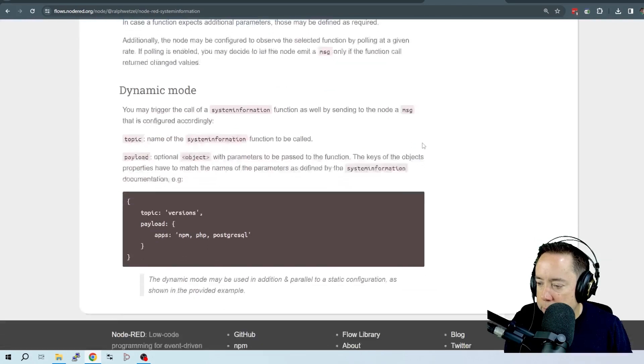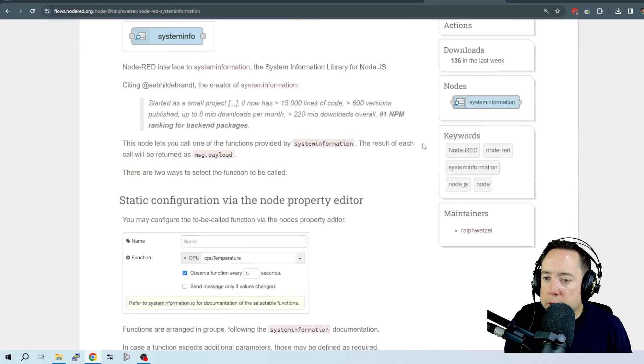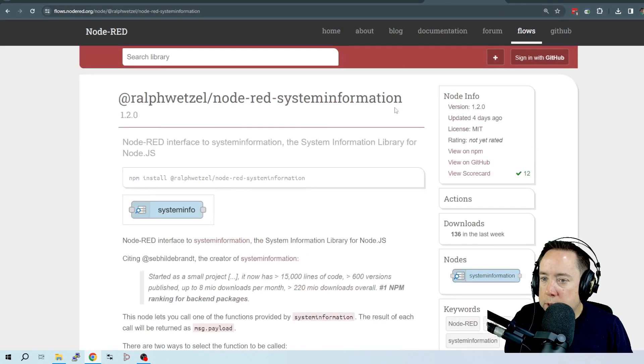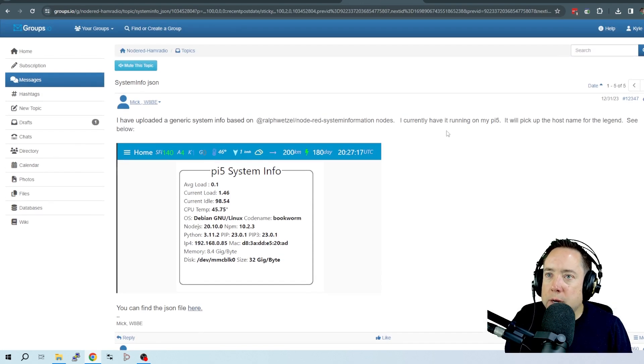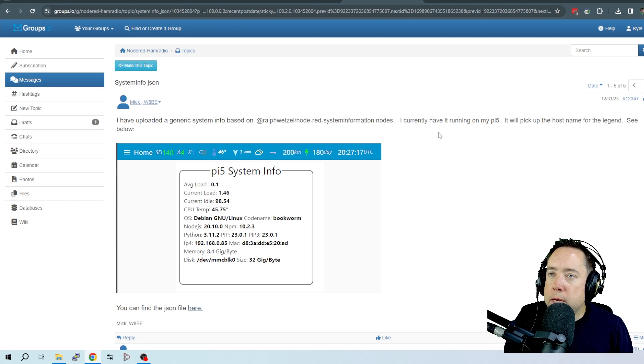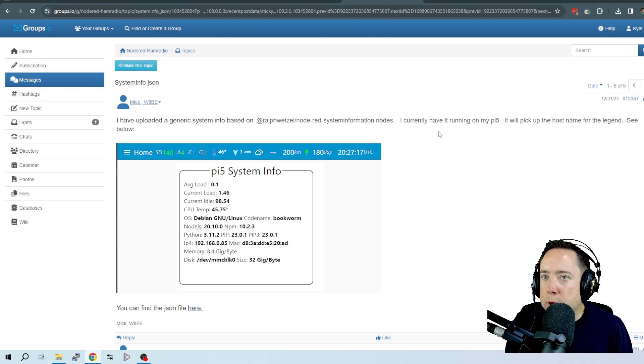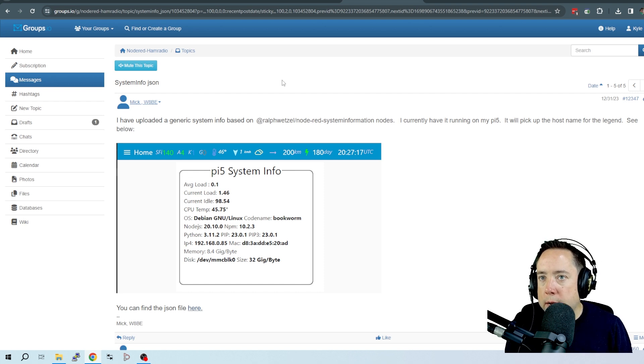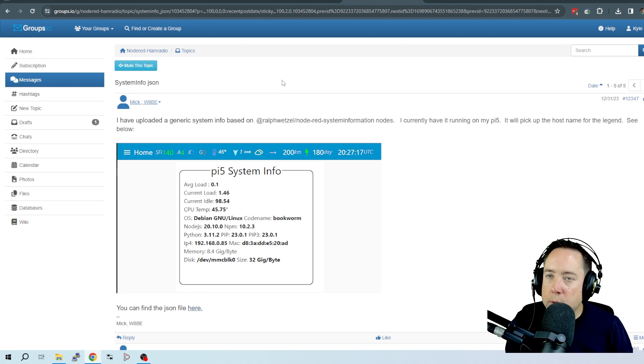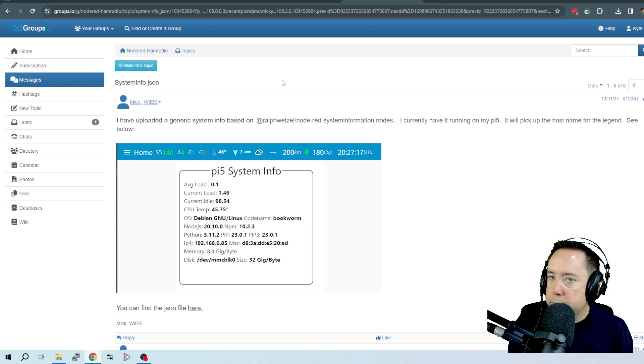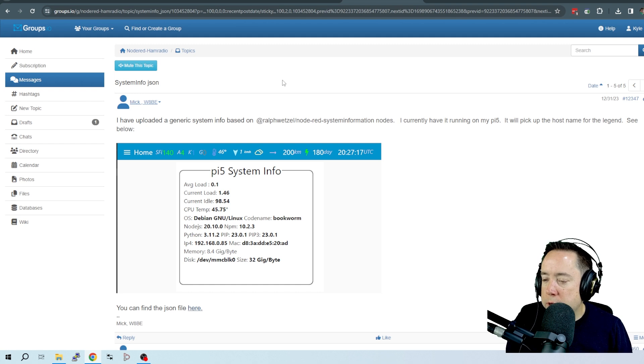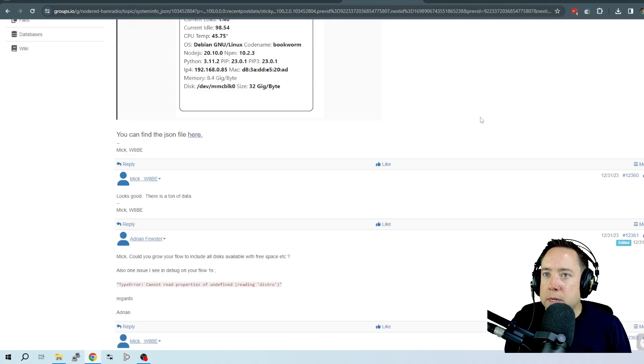There's a little more documentation on the Node-RED homepage. But if you want to join in the discussion, we are talking about this node in the Node-RED groups I.O. for Ham Radio. You just search under Ham Radio and Node-RED. This will be the first thing that pops up, probably. And I will put a link in the description below. But just wanted to show you guys that new node and all the cool things that you can do with it. 73.